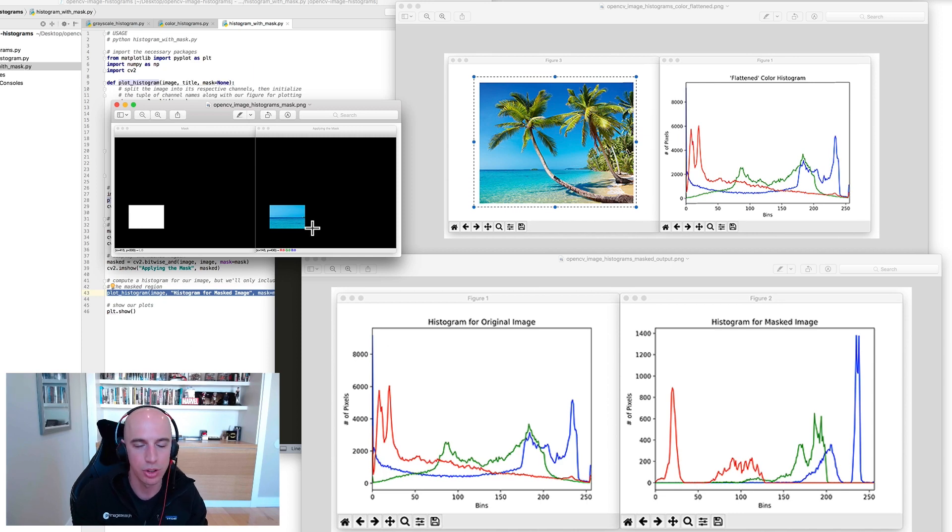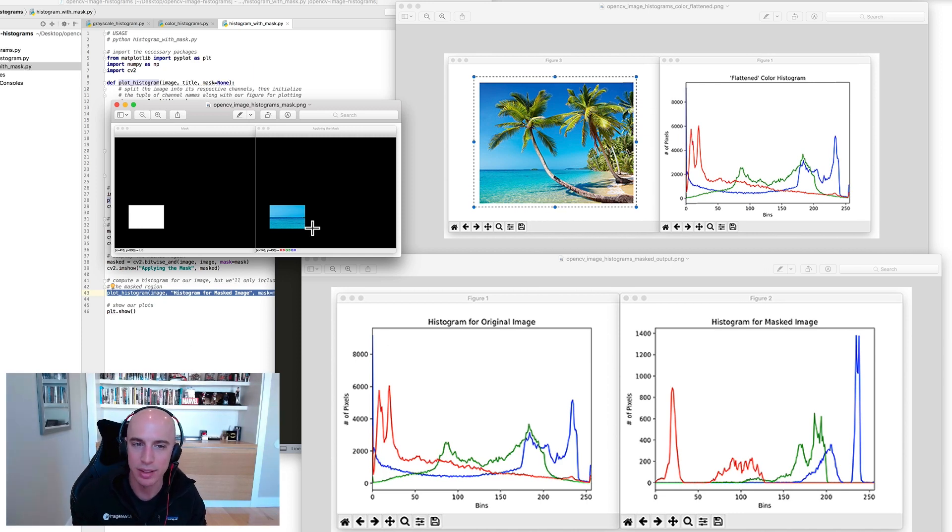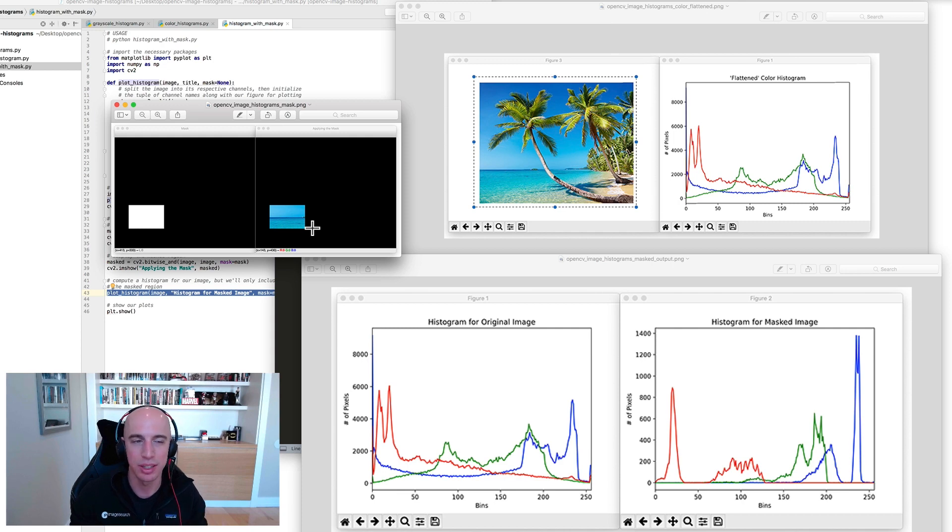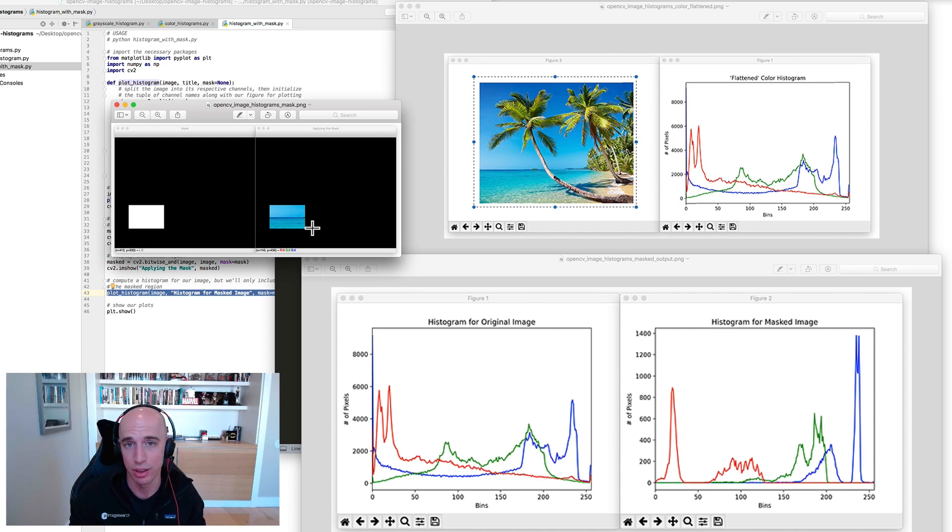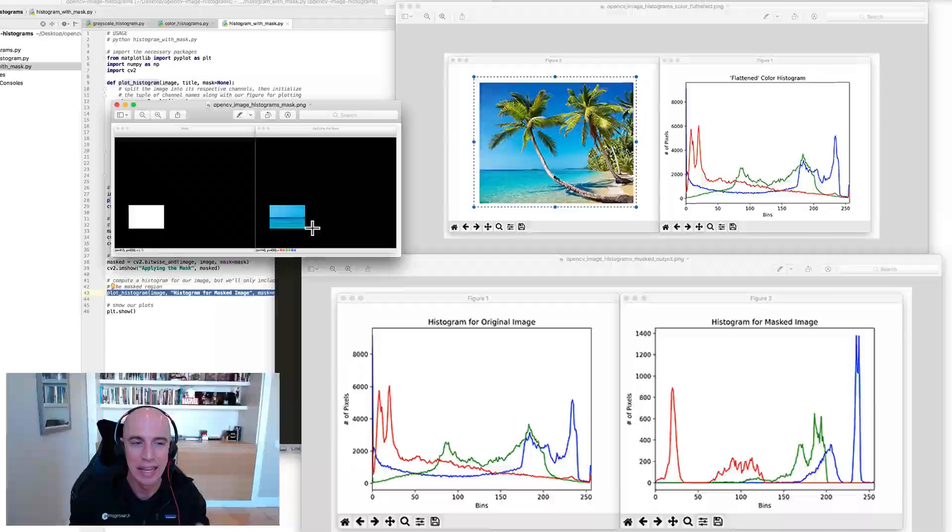I hope that serves as a really good introduction to histograms for you. Get some practice applying them. You'll see histograms substantially throughout computer vision and image processing, so gain that experience now. It'll help you out tremendously later on. I'll see you later.